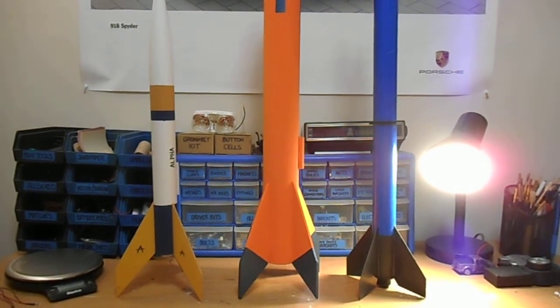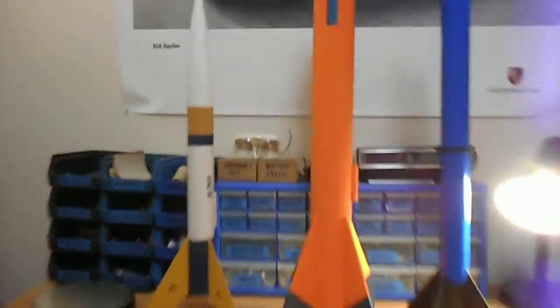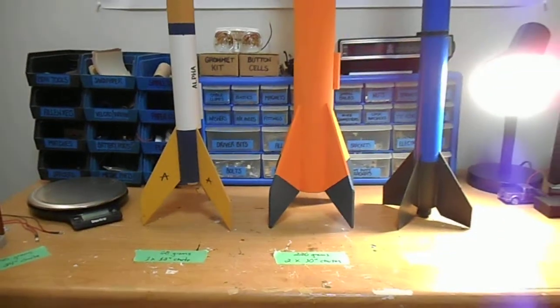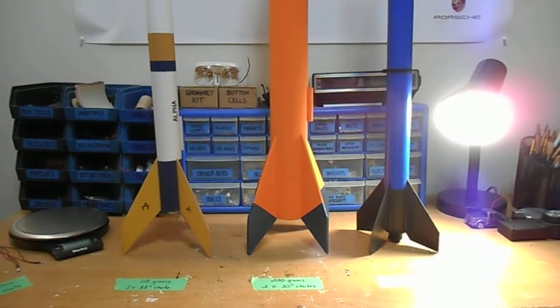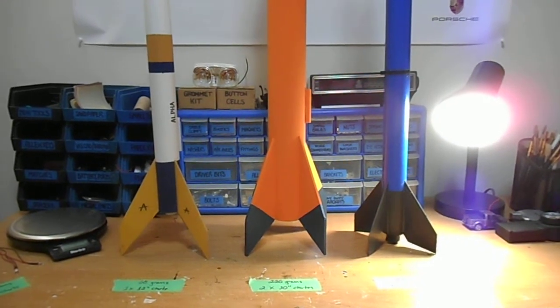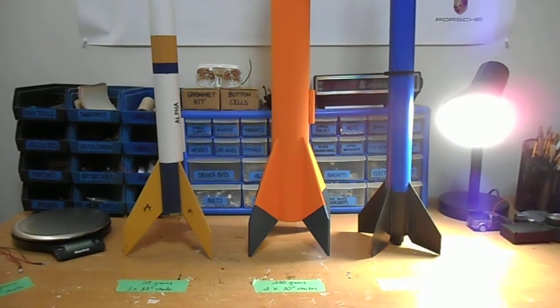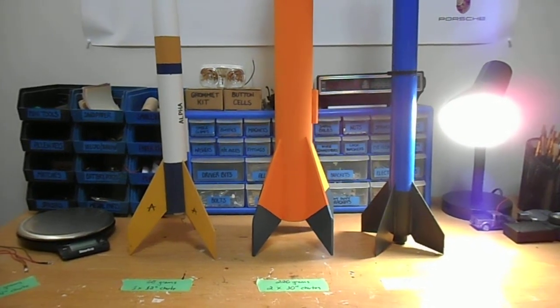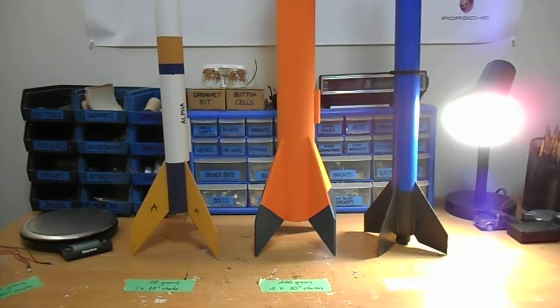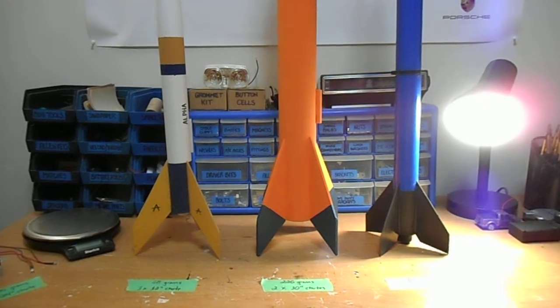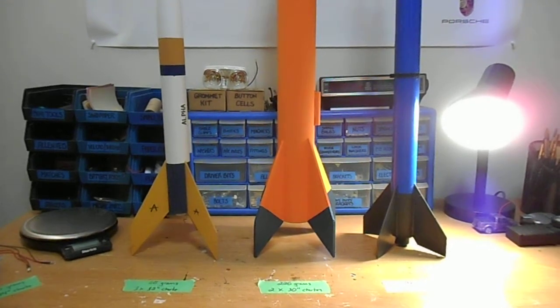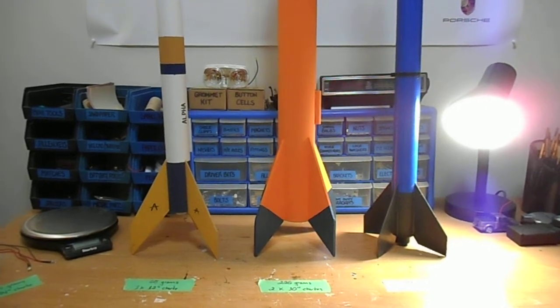Hey everybody, it's me again, Jason, and I'm back with more Rocketry Talk. On one of my previous episodes, I highlighted rocket recovery systems—parachutes, streamers, all that jazz.